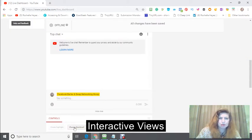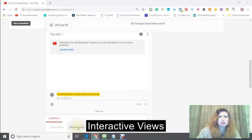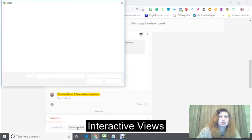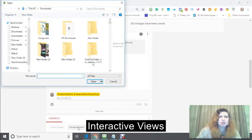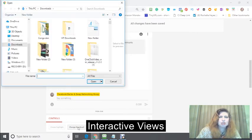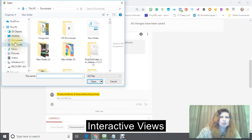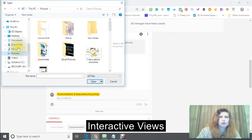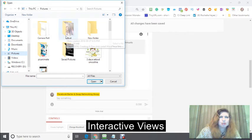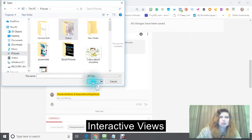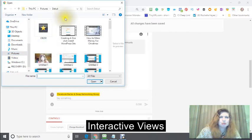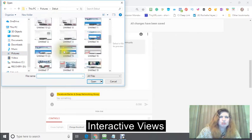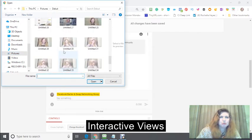You could also change your thumbnail just by clicking in here where it says change your thumbnail and going into your pictures or wherever you keep your information of the pictures that you would like to use.